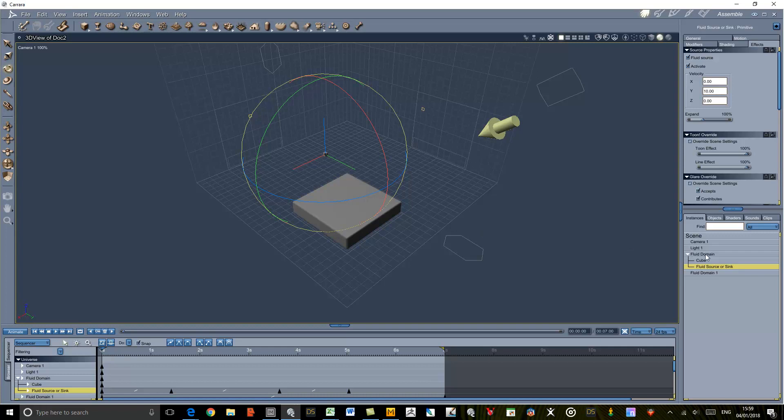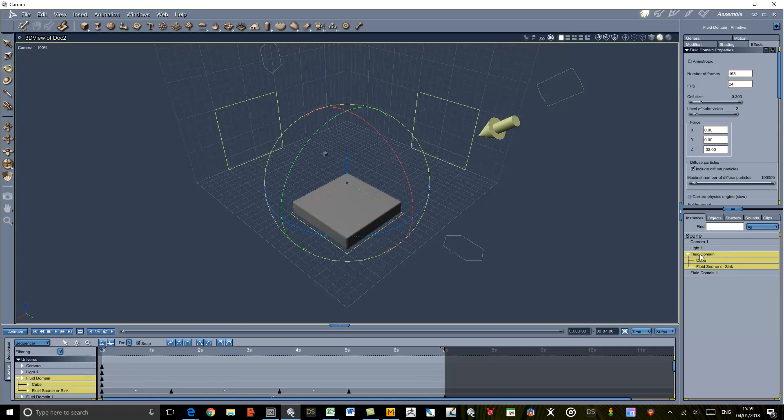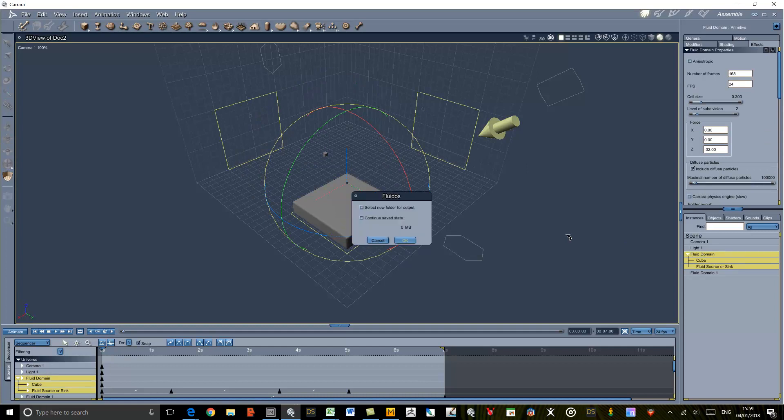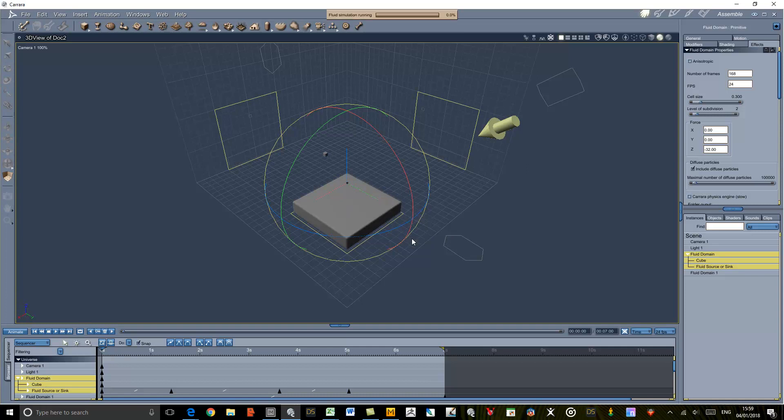So if we now go to the fluid domain we can calculate that and see what results we'll get. I'm just going to skip to the end of the calculation so you don't have to watch the progress bar.